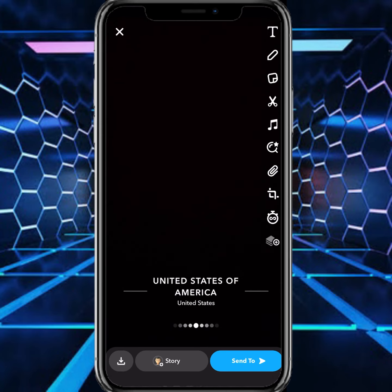You can see the US state location is now set on my Snap. If the video is helpful then like and subscribe to my channel. Thanks for watching.